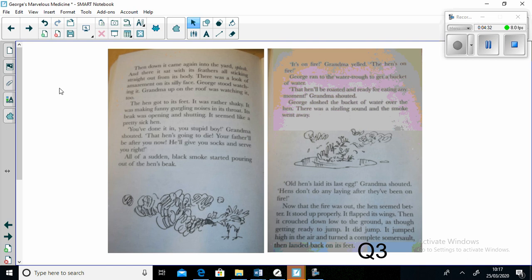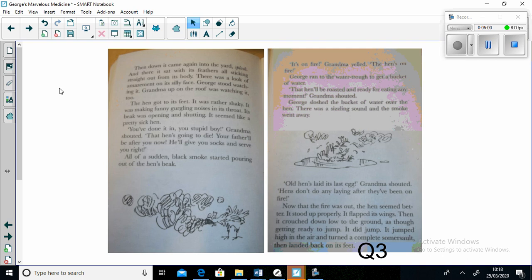And there it sat with its feathers all sticking straight out from its body. There was a look of amazement in its eyes. George stood watching it. Grandma up on the roof was watching it too. The hen got to its feet. It was rather shaky. It was making funny gurgling noises in its throat. Its beak was opening and shutting. It seemed like a pretty sick hen. "You've done it you stupid boy," Grandma shouted. "That hen's going to die. Your father will be after you now. He'll give you socks and serve you right."